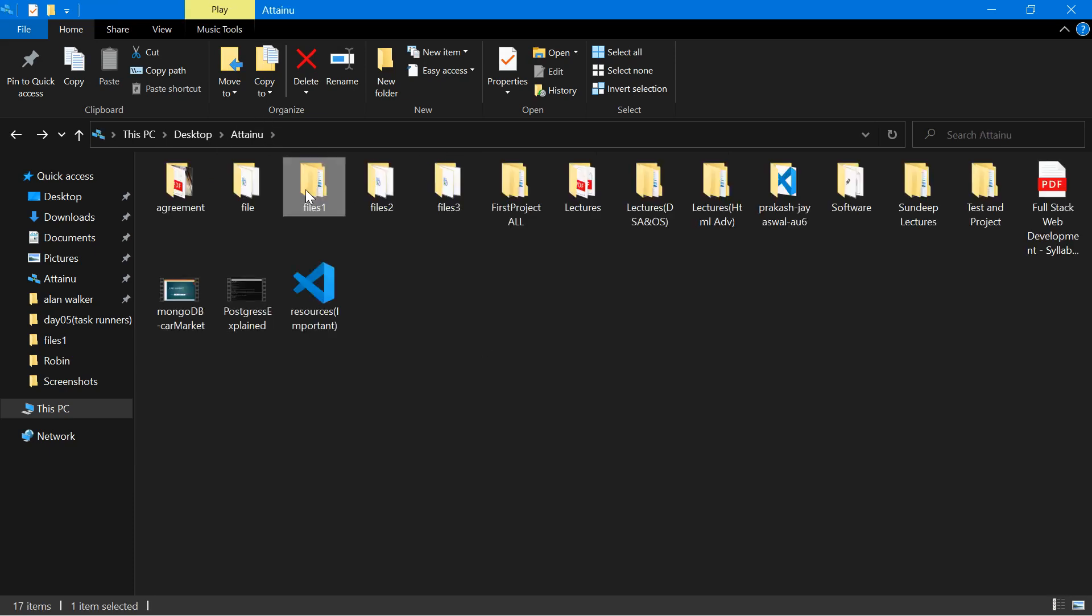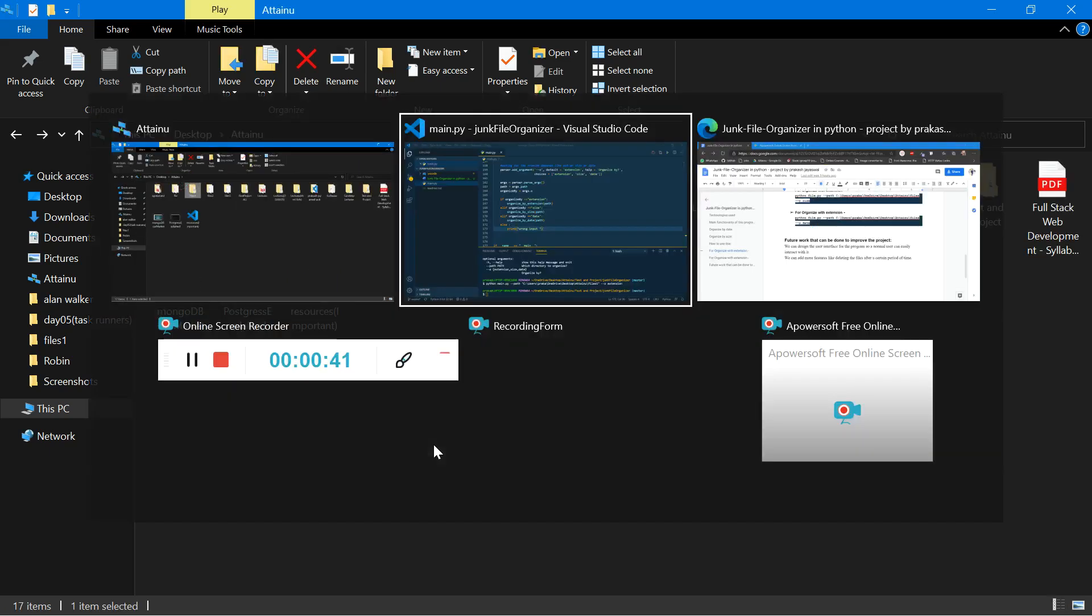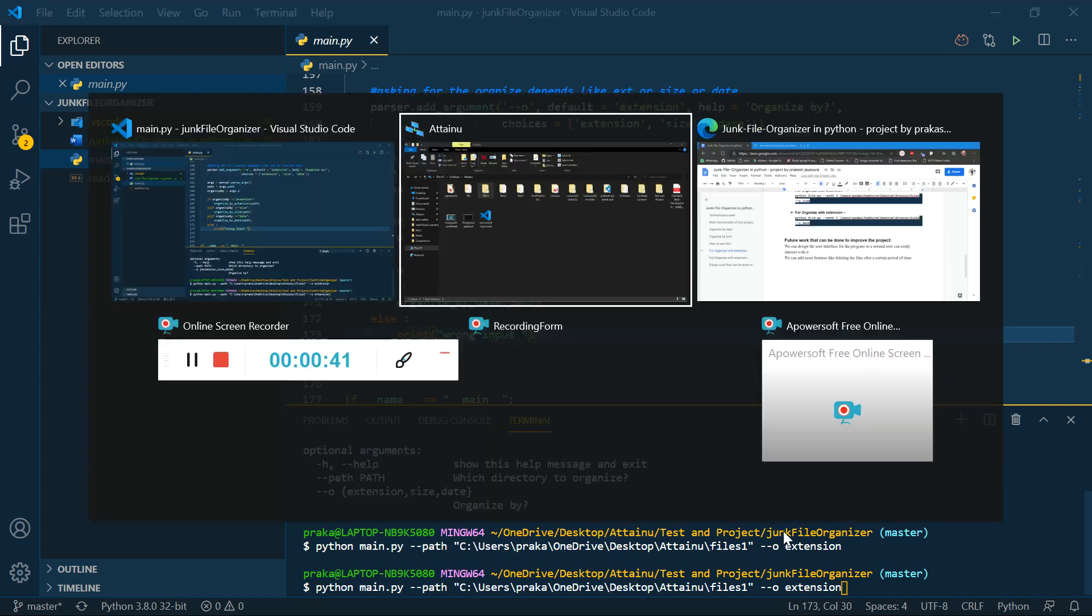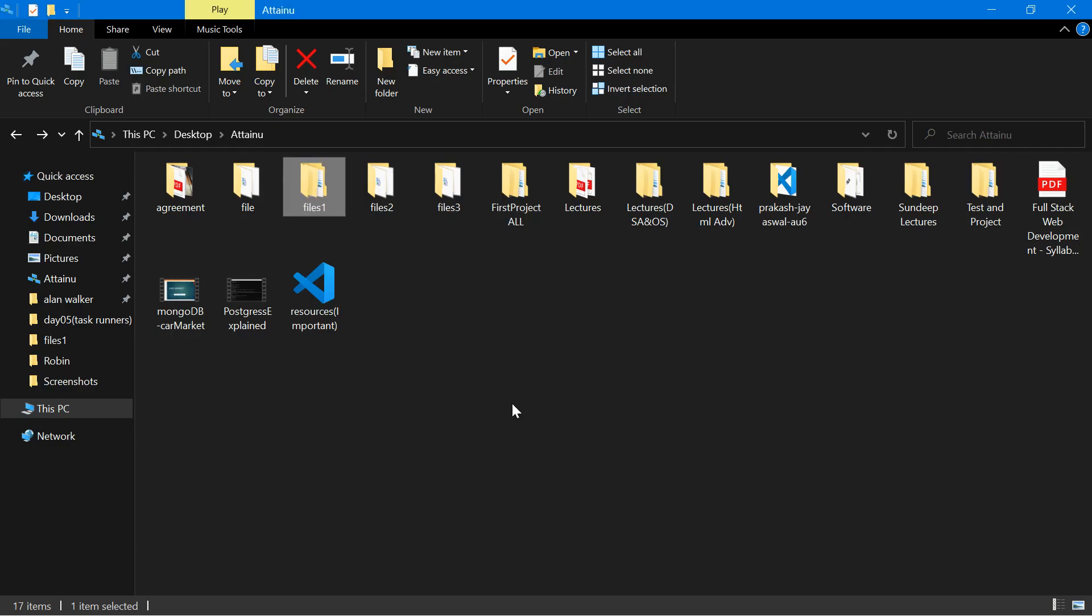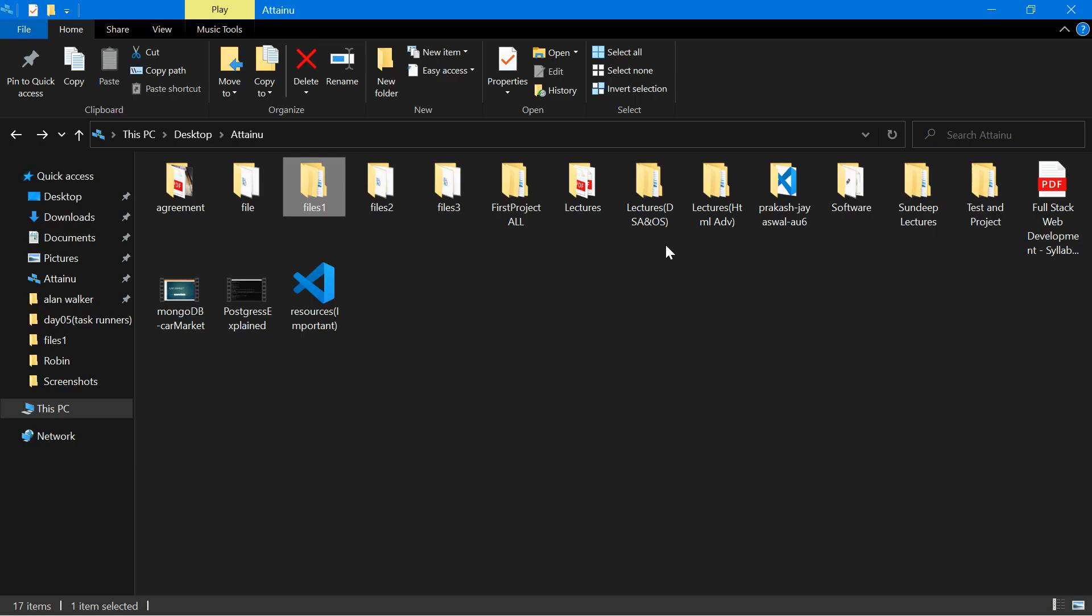File one has already been organized. I just want to operate next operation on file two folder. I will repeat the command and the path is same. I just want to change the file name to files two.